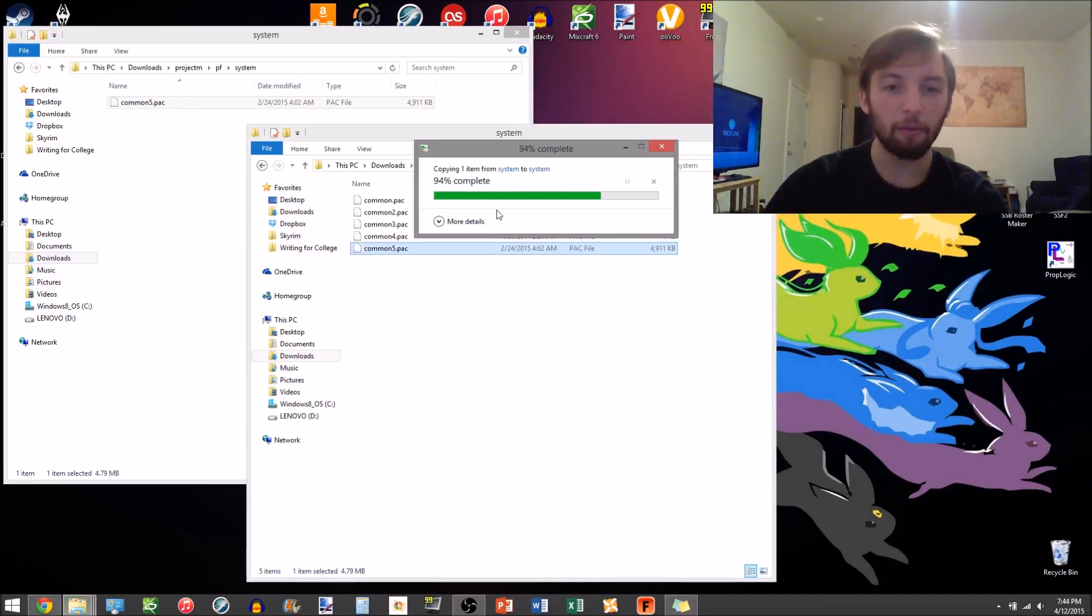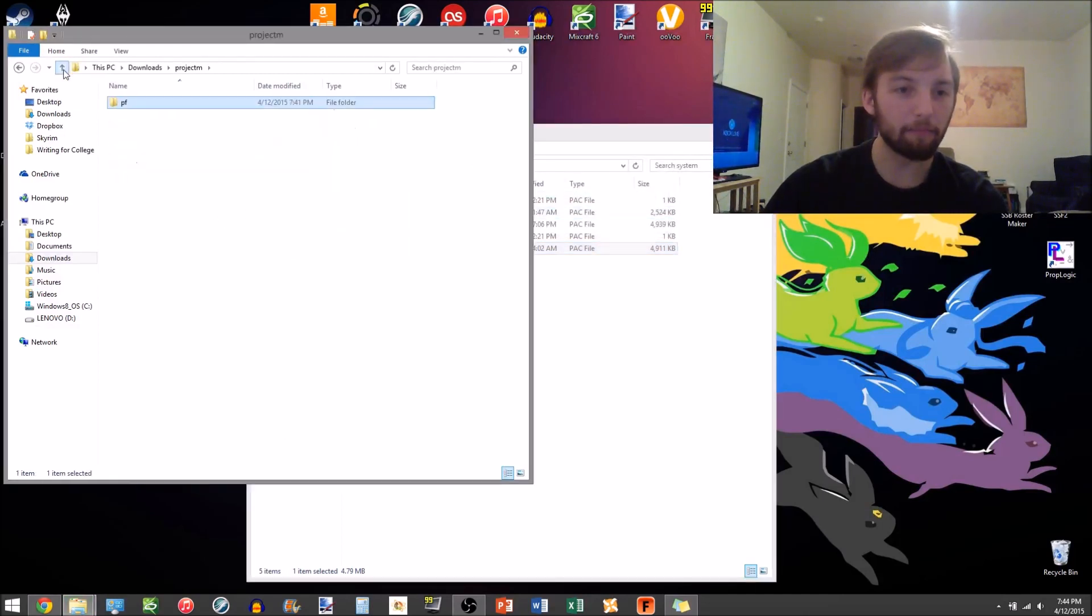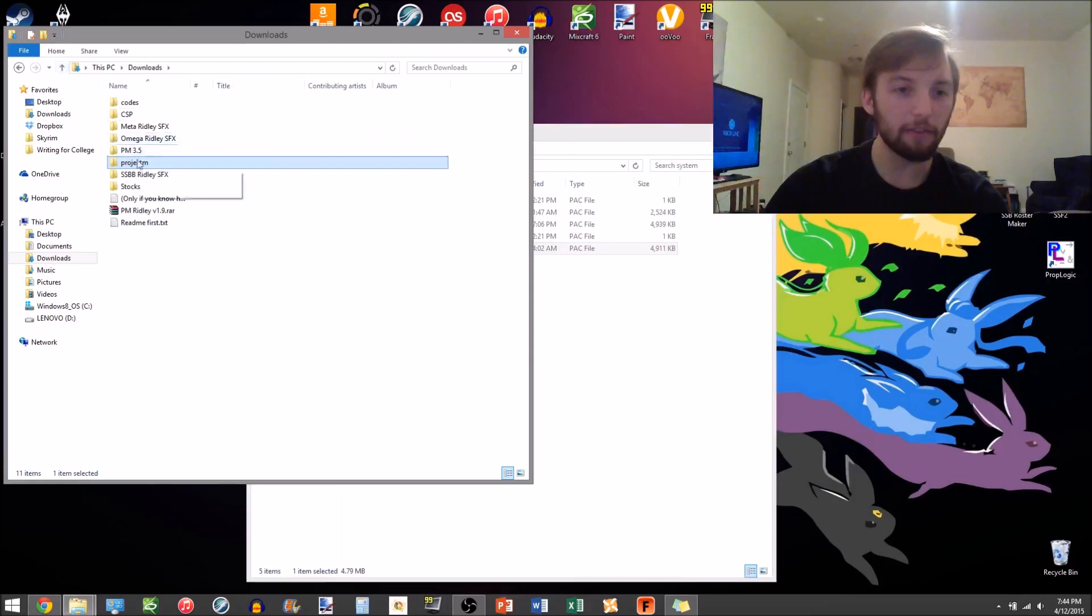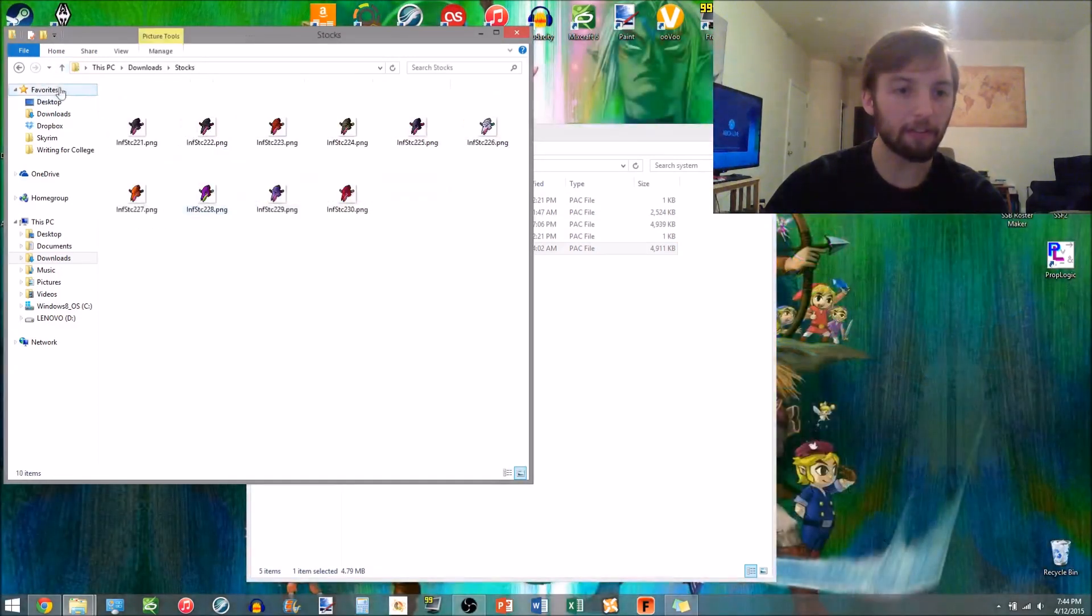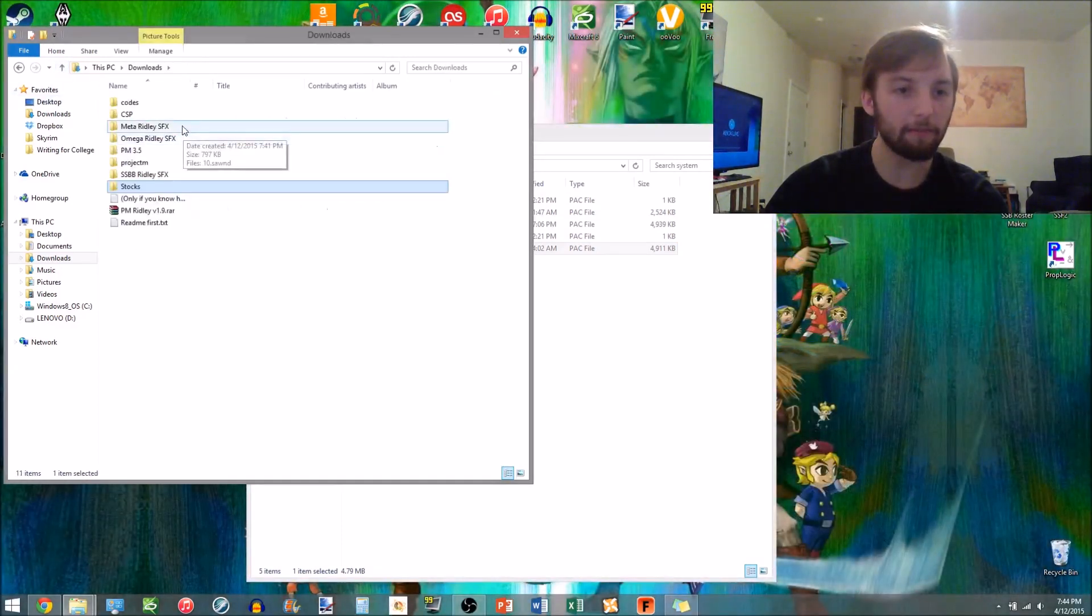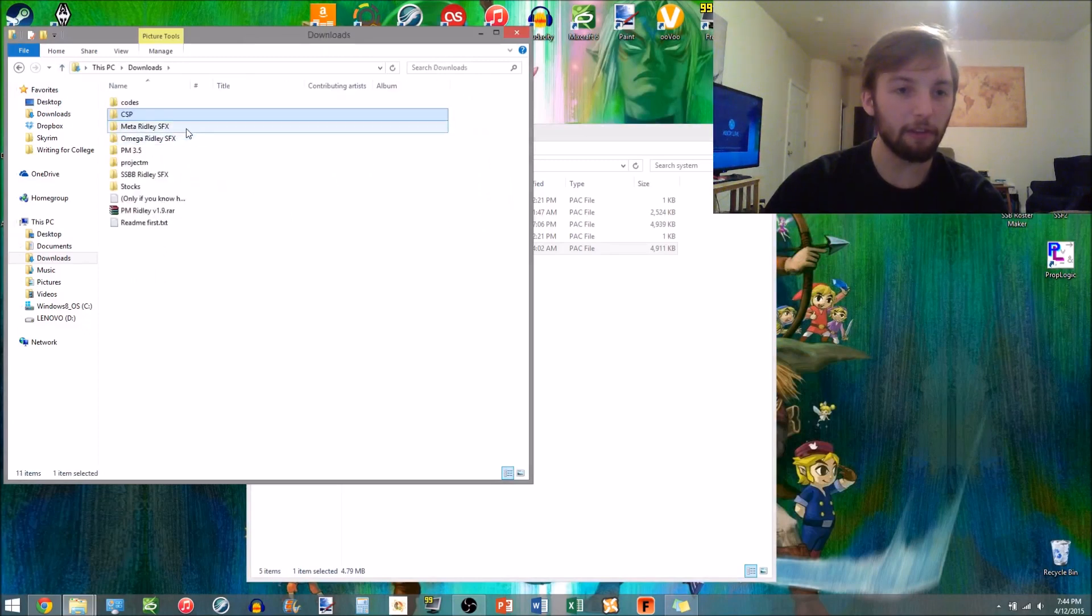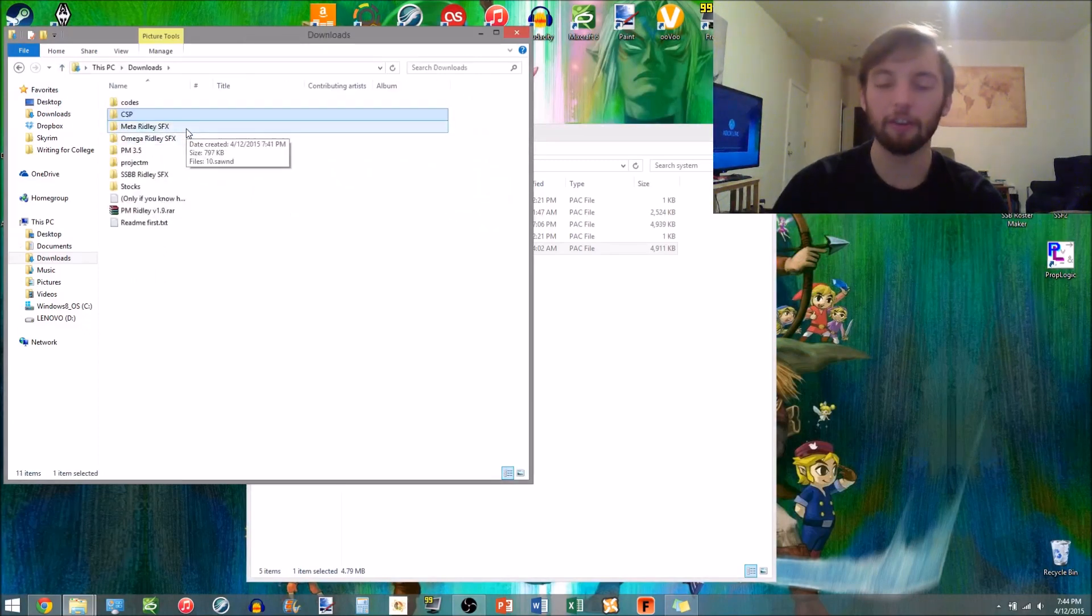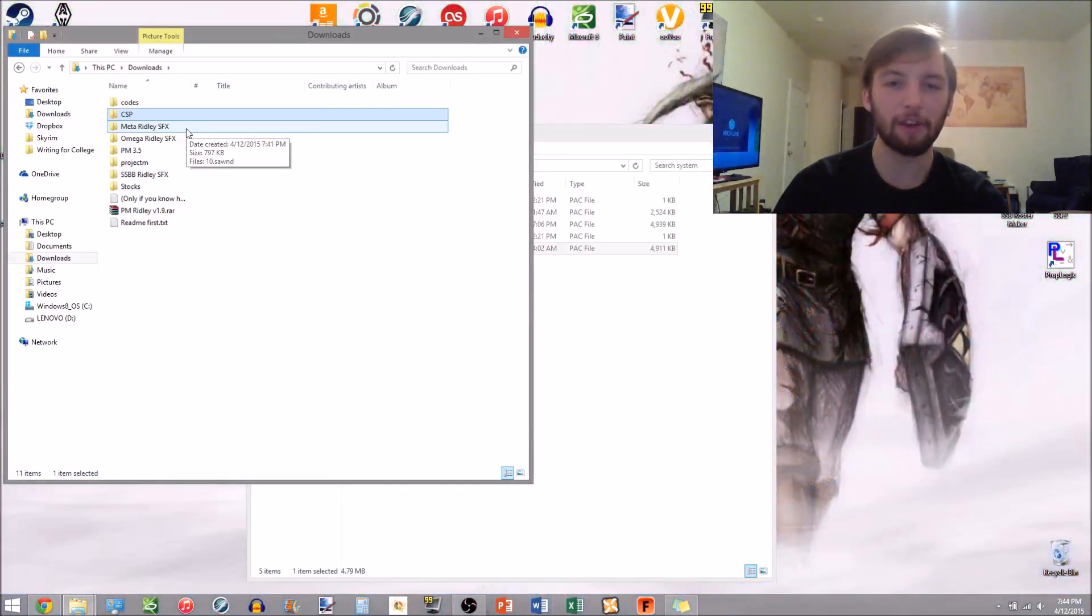And once you do that, you should be all set. If you go back to the stuff you had from Ridley, it'll have like stocks, CSP, these are all optional files you can tinker with if you're a modder, but for the purpose of just getting him on ProjectM, you don't need to do anything with those.